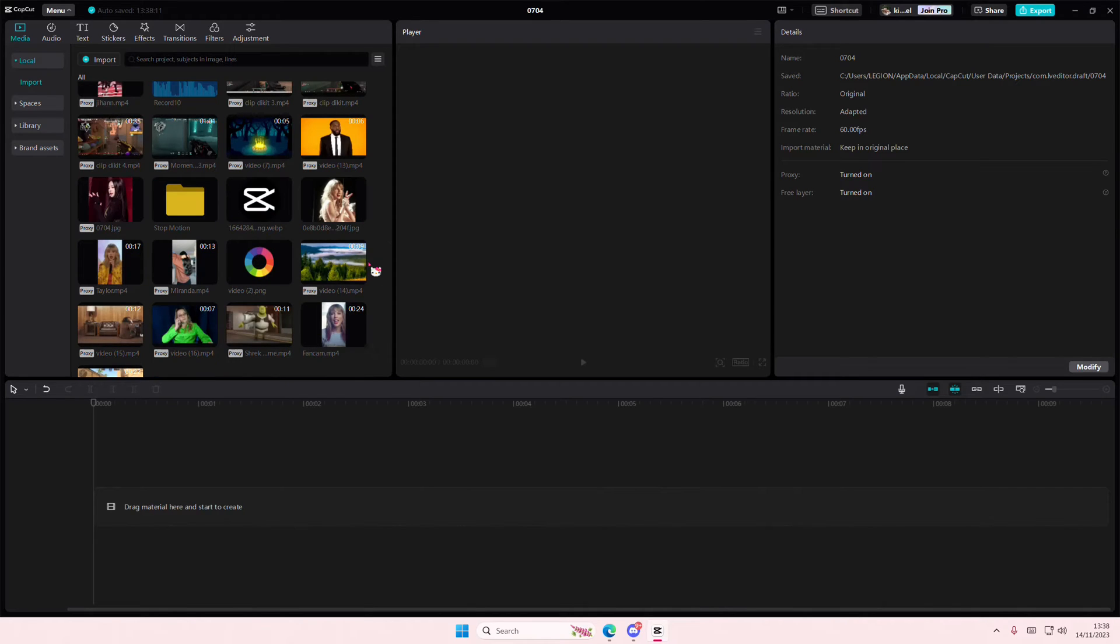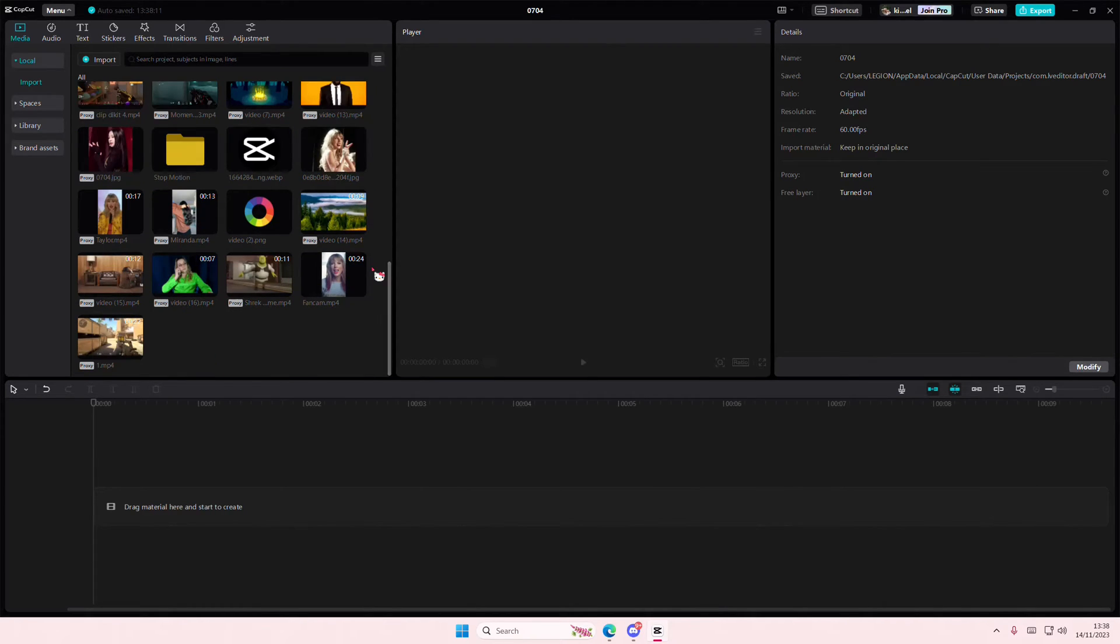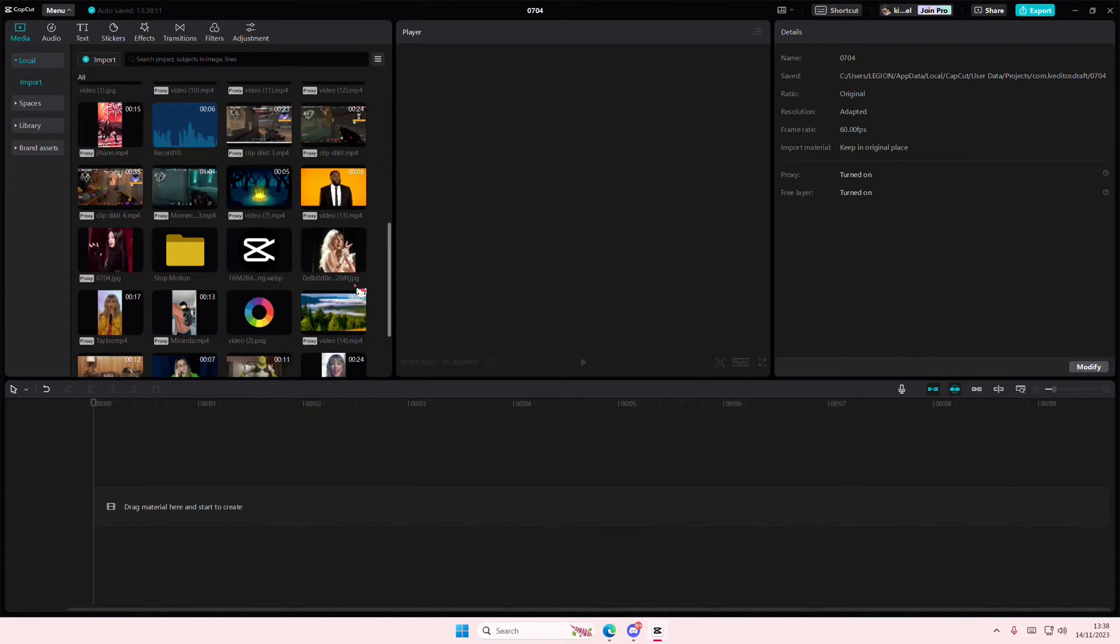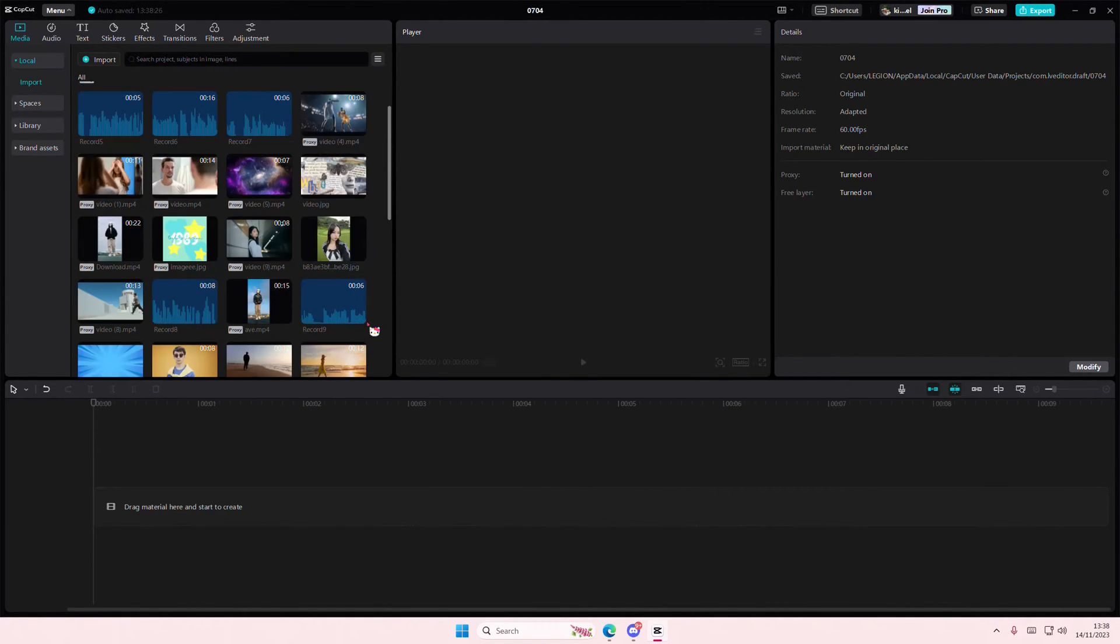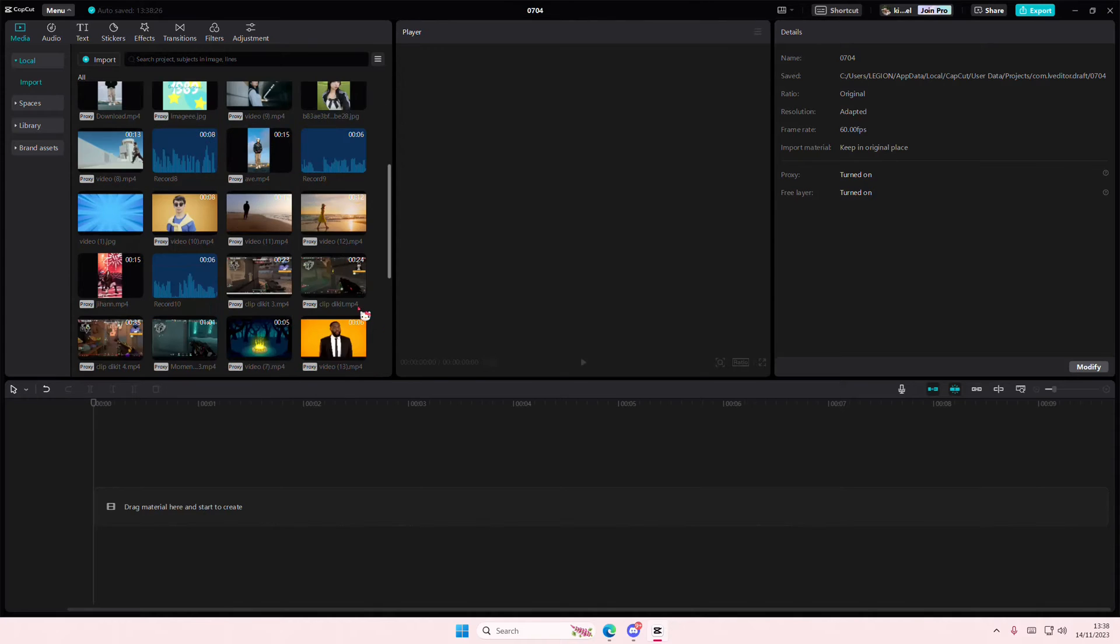Hey guys, and welcome back to this channel. In this video, I'll be showing you guys how you can basically apply the same video transition to all of your videos at once.